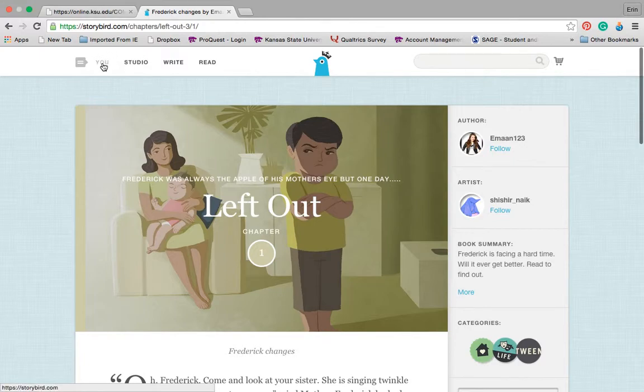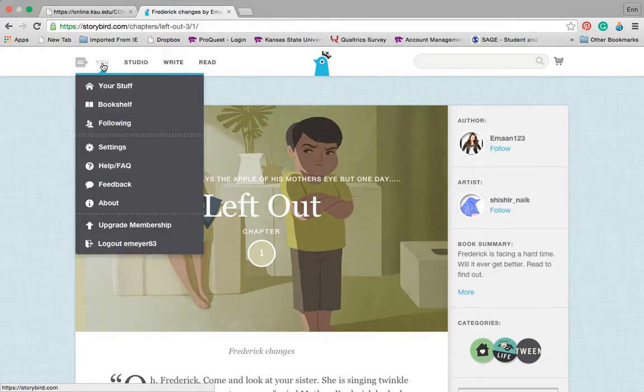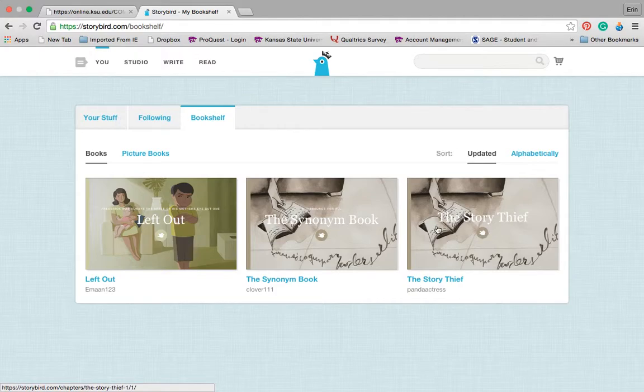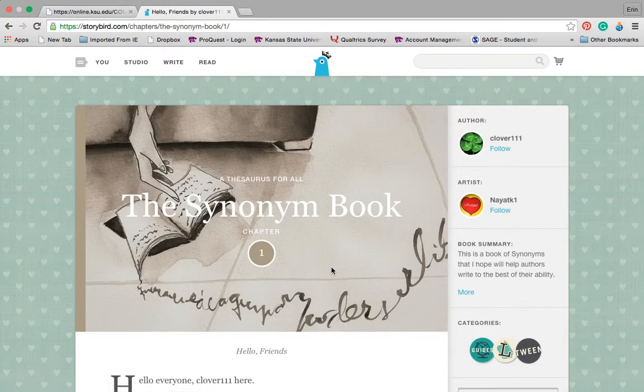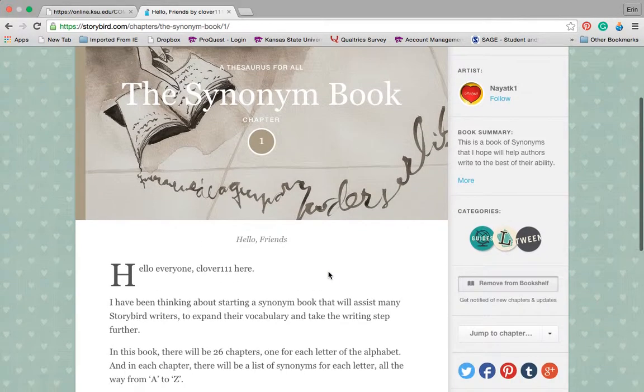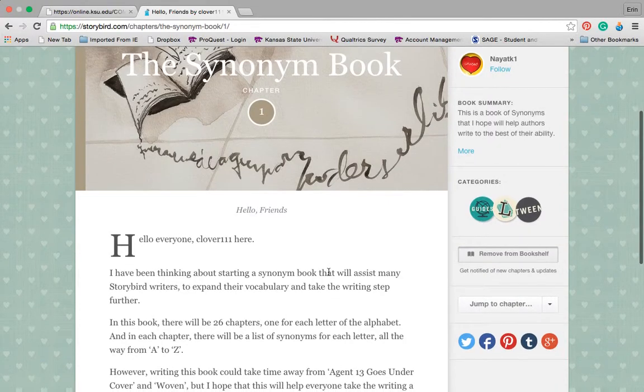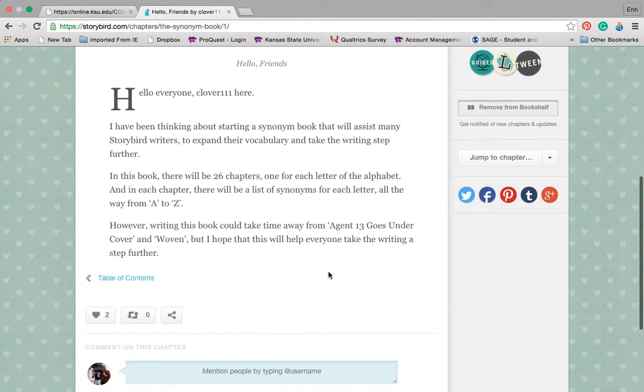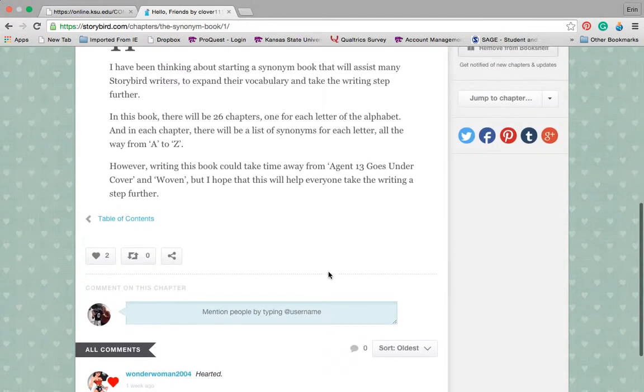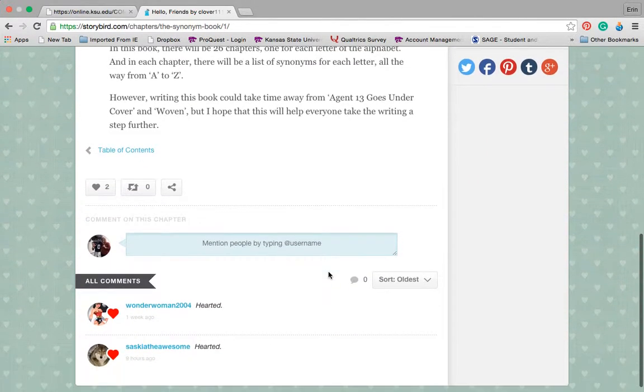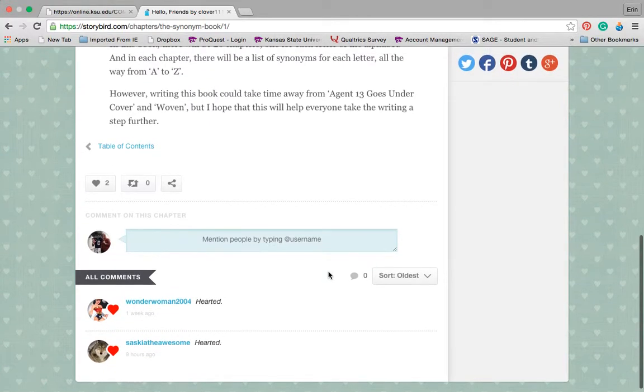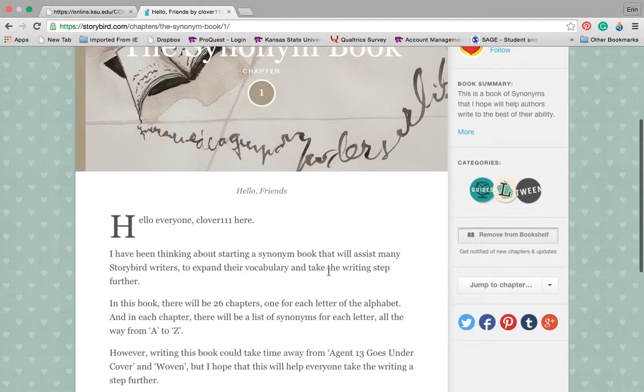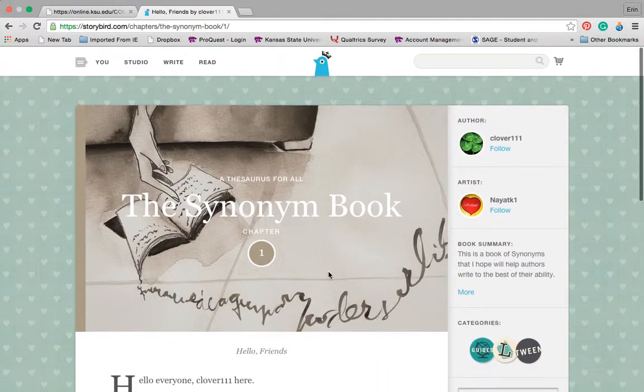I know I saw a couple of them in this story here as well as the other one. So if I go back into my bookshelf, there's a couple others that I put. I thought the synonym book looked good. This one was going to be broken down into individual chapters, A through Z, with different synonyms for each one. It's just in the works.